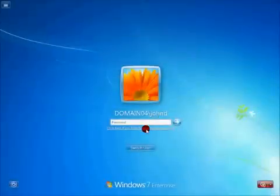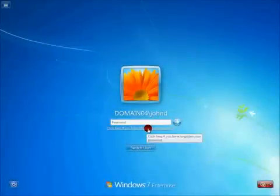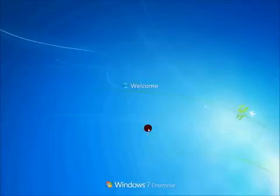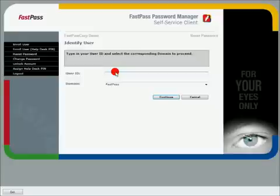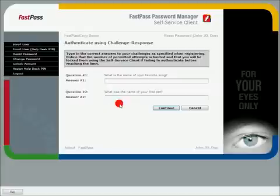Or, if your organisation uses FastPass, you can reset your own password. Simply click the forgotten password link on your Windows 7, Vista or XP desktop. This will send you to a webpage that will allow you to reset your own password quickly and securely, without any service desk intervention.